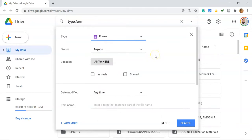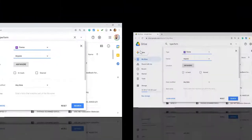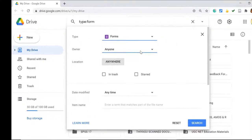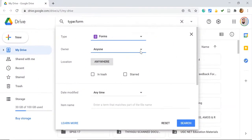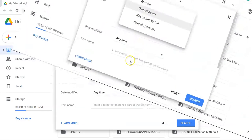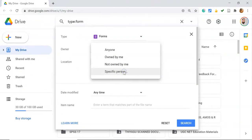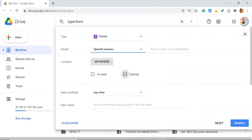In this manner, we can customize the file type. The second option is Owner. Generally, content could be created by you or shared with you by someone. Suppose you want to search for a file that someone shared with you. You can go to Specific Person and type their name or email address.